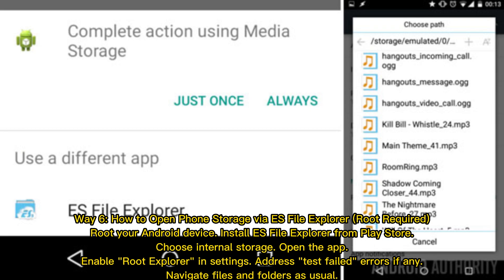Way 6: How to open phone storage via ES File Explorer (root required). Root your Android device. Install ES File Explorer from Play Store. Choose internal storage. Open the app. Enable root explorer in settings. Address test failed errors if any. Navigate files and folders as usual.